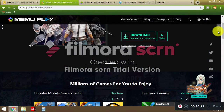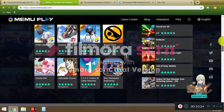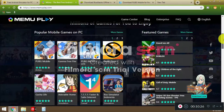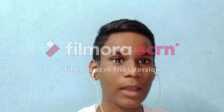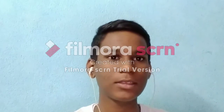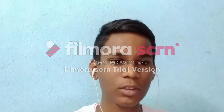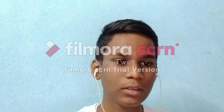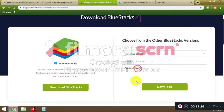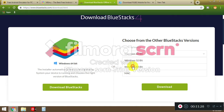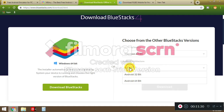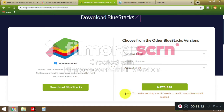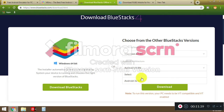You can see BlueStacks — BlueStacks is very good. This is 64-bit. You can see it is also 32-bit. BlueStacks is very good and I will show you it is 64-bit.